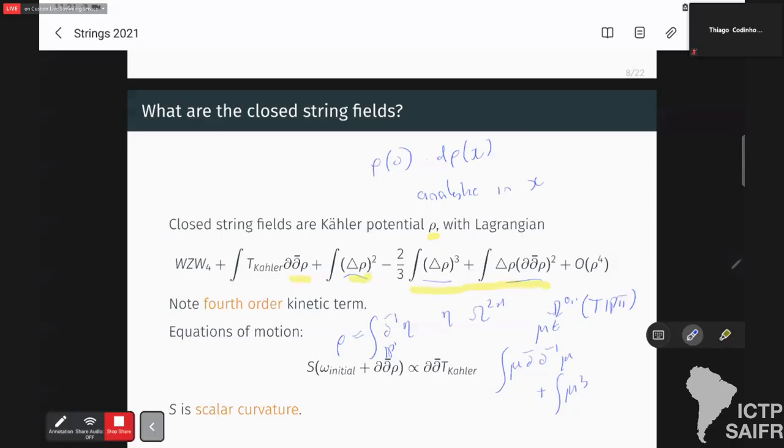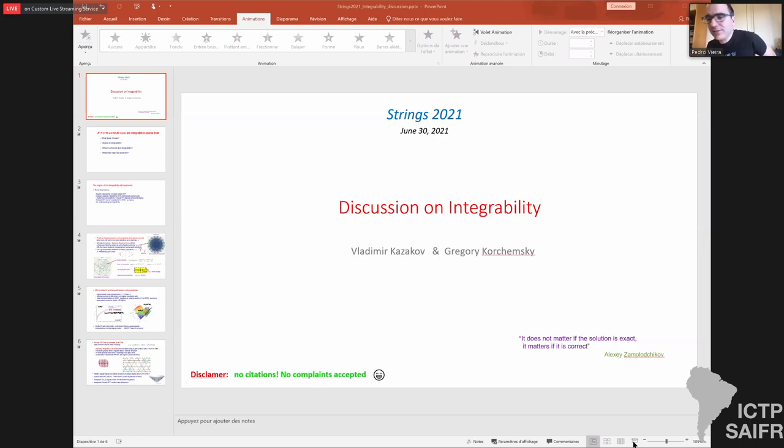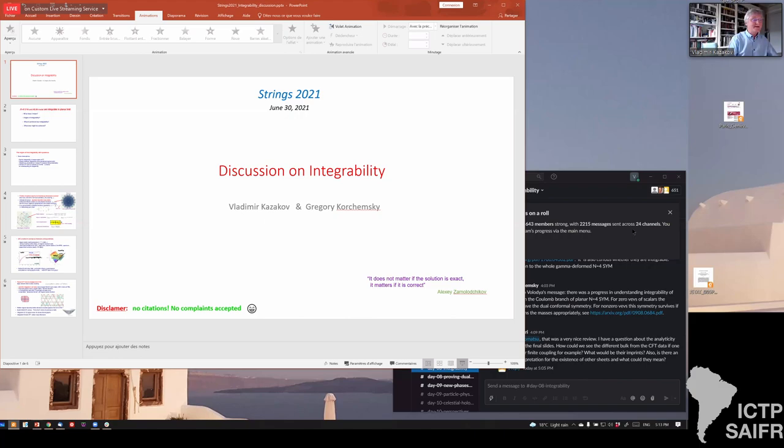The floor is passed to Volodya. Volodya and Grisha have 20 minutes for their strict presentation, followed by 30 minutes of questions and comments from everyone in the relaxed part. After a brief audio check confirming the speaker can be heard and the slides are visible, the 20-minute timer begins.